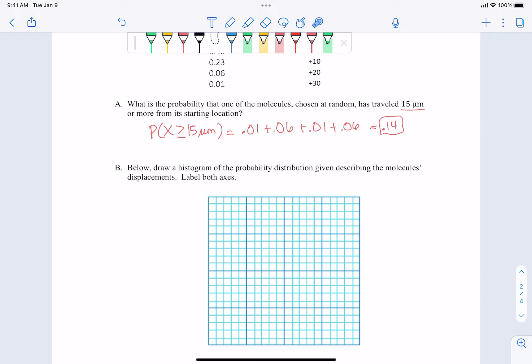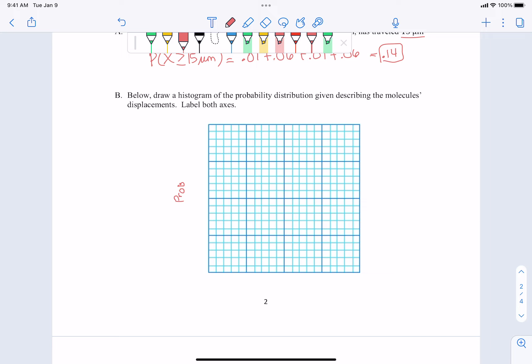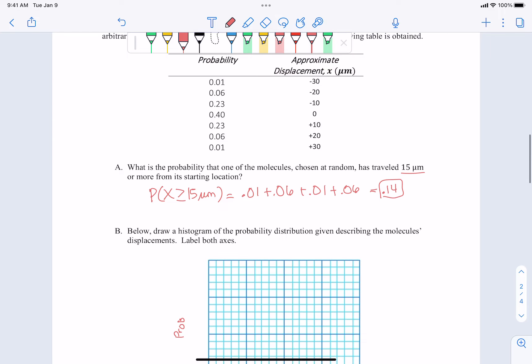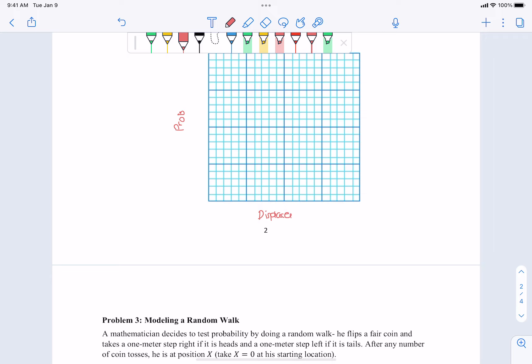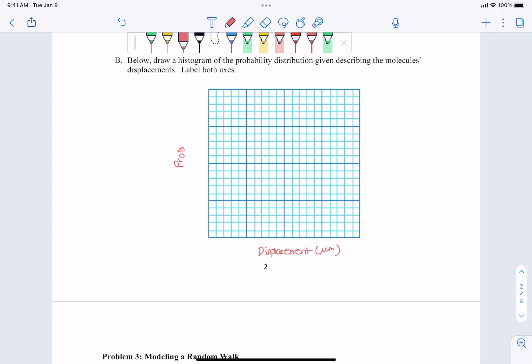For part B, they're asking us to draw a histogram of the probability distribution describing the molecules' displacements, and label both axes. We've seen histograms in lectures — usually probability is on the y-axis and data values on the x-axis. In this case, our x-axis is displacement in micrometers. Now what's important: this is a histogram, not a bar graph. The clear distinction is that a bar graph has bars separated from each other, indicating specific values like negative 30, negative 20, etc.